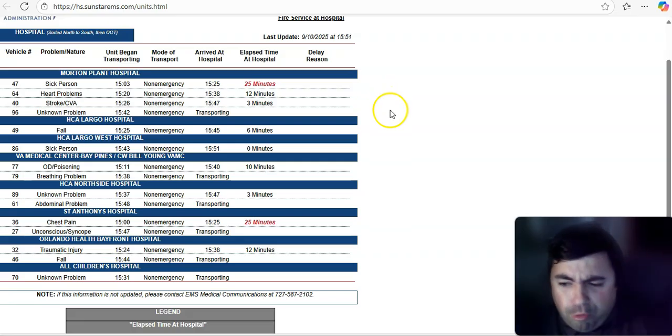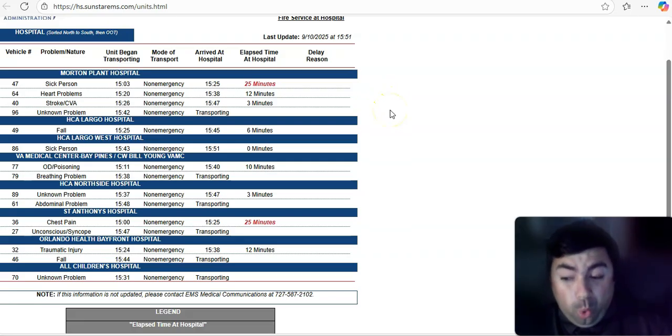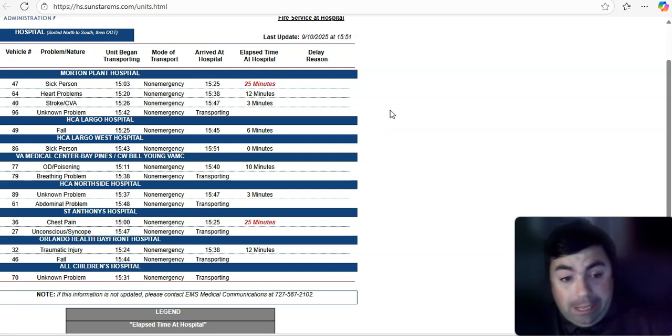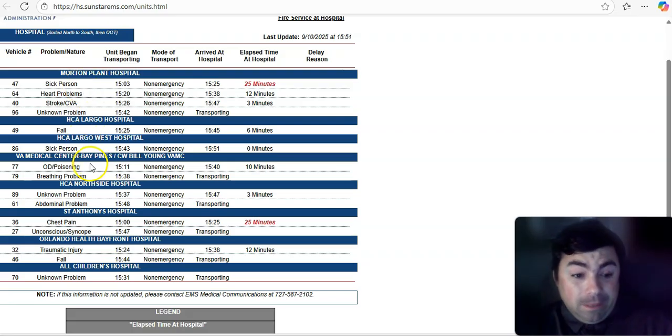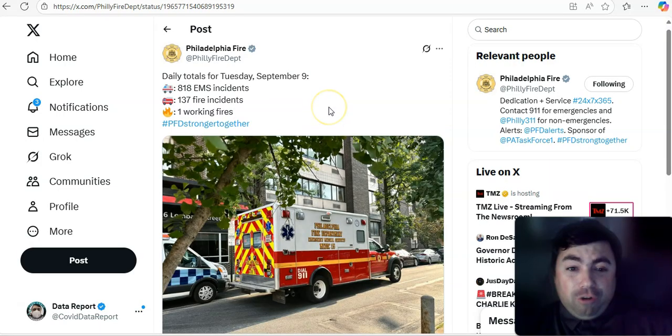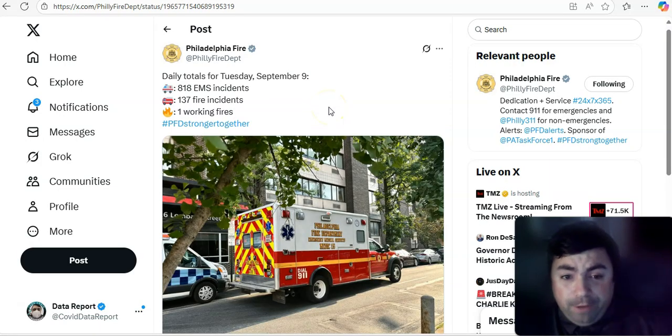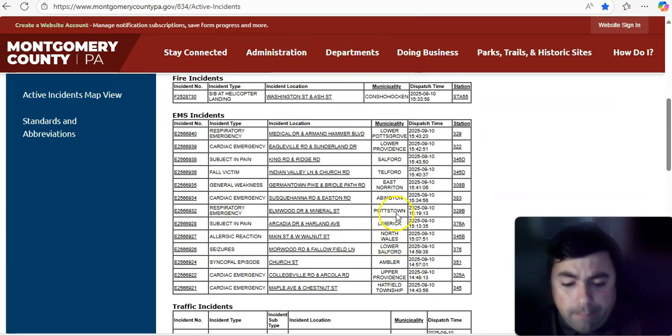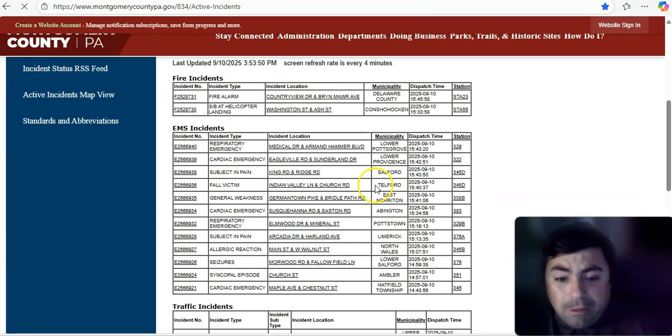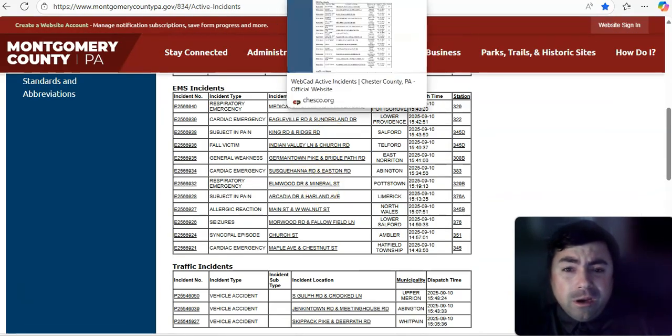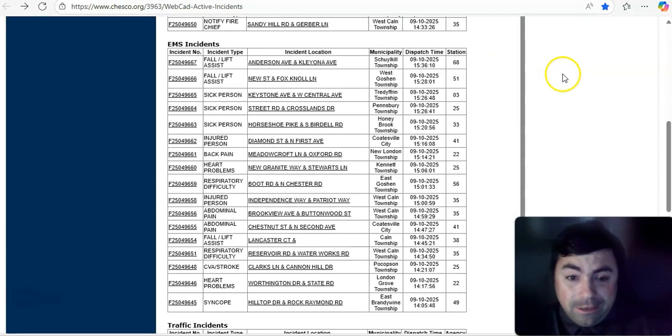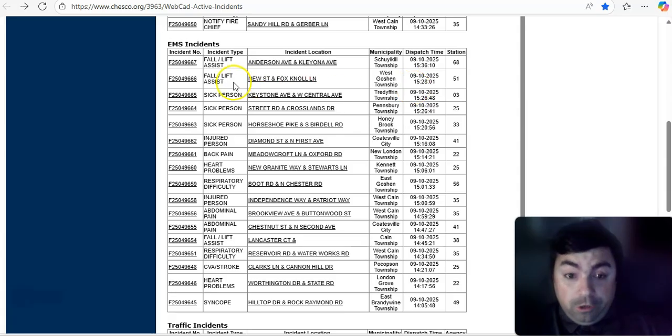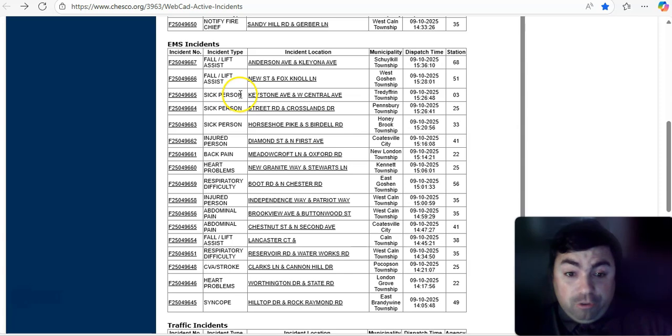Alright. Moving on. Pinellas County, Florida. Prior to me starting this video, did have a whole slew of sick person calls. Yeah. It just will not back down there. Let's see here. It did a little bit now. But there were several sick person calls just a little bit earlier. So that is concerning. Philadelphia. 818 EMS calls on Tuesday. Live looking at Montgomery County, Pennsylvania. It does show a couple of respiratory emergency calls. Been a very busy day once again in Chester County, Pennsylvania. Wow. Look at all these calls here. This is 3.53 in the afternoon. Look at this. Sick person. One time. Two times. Three times.